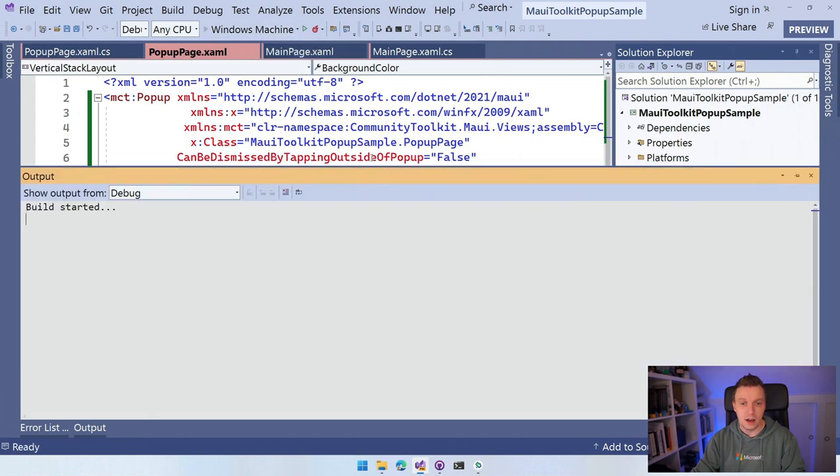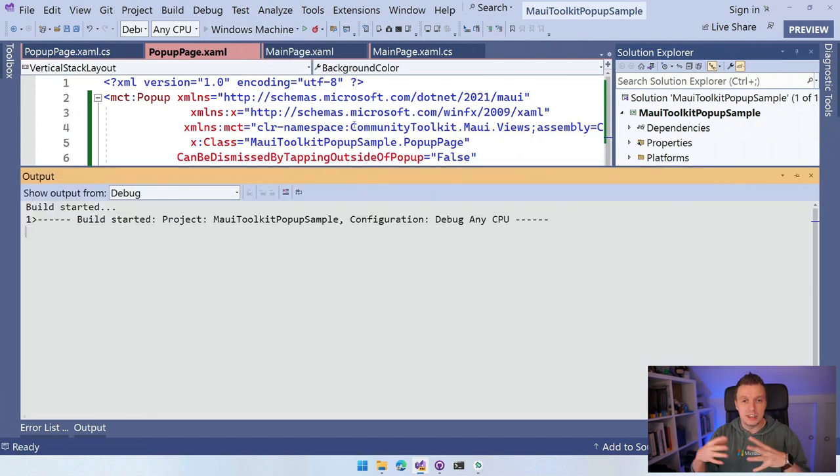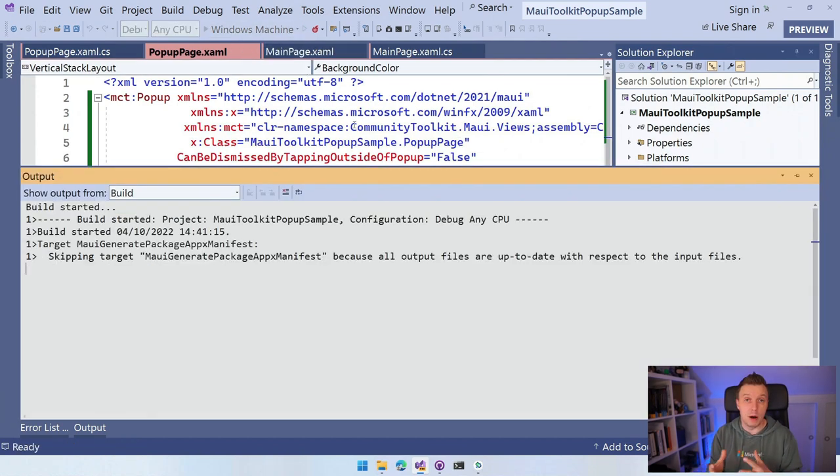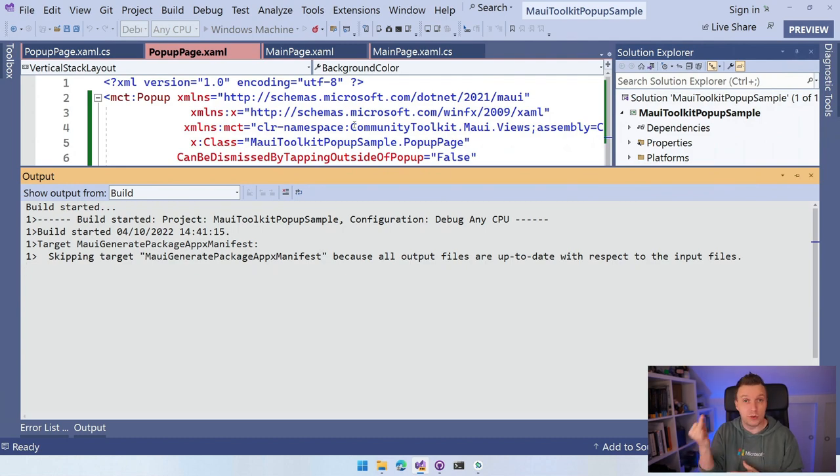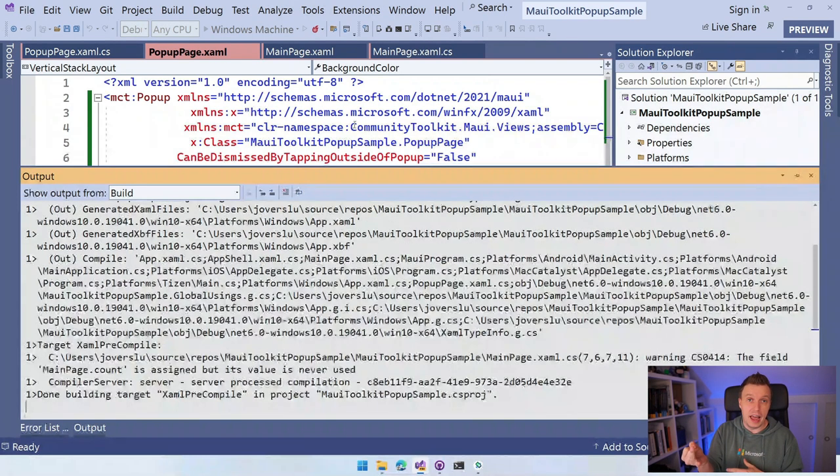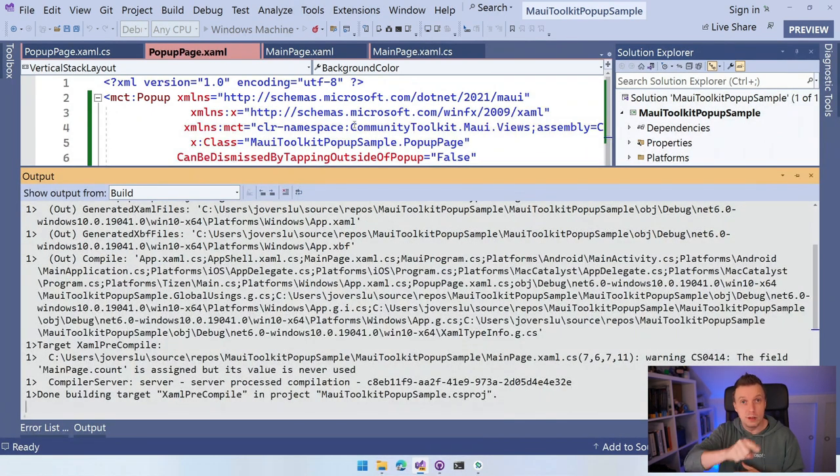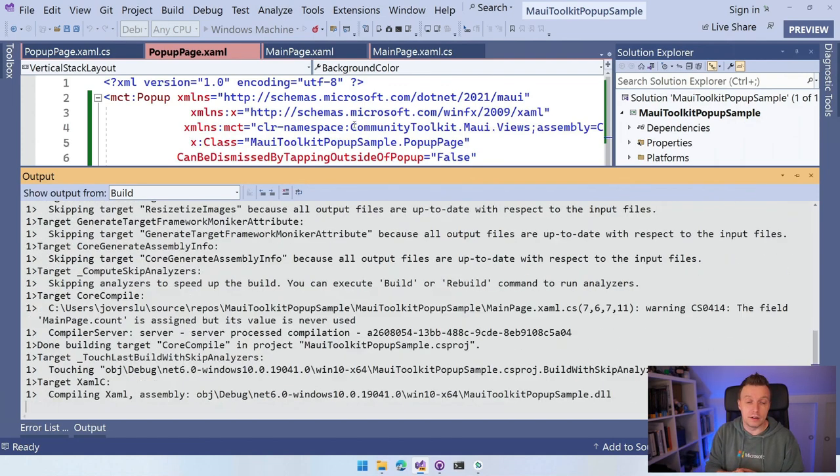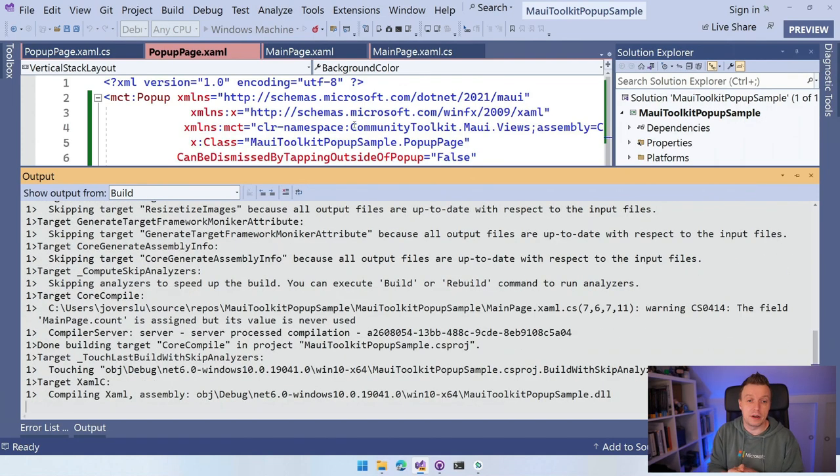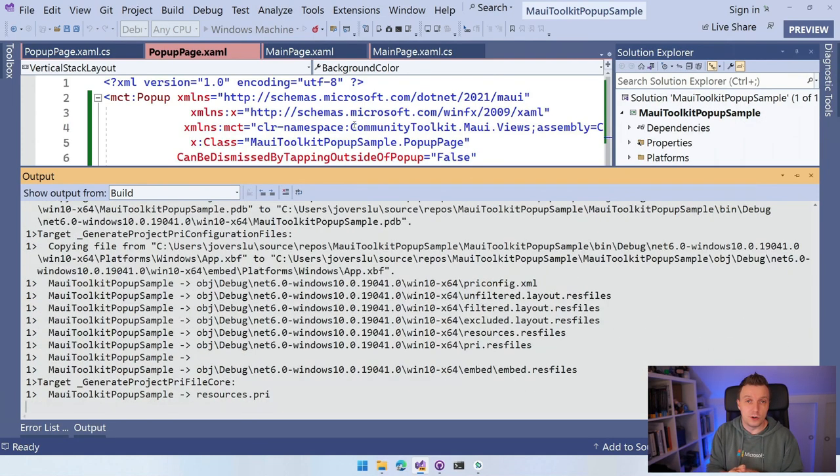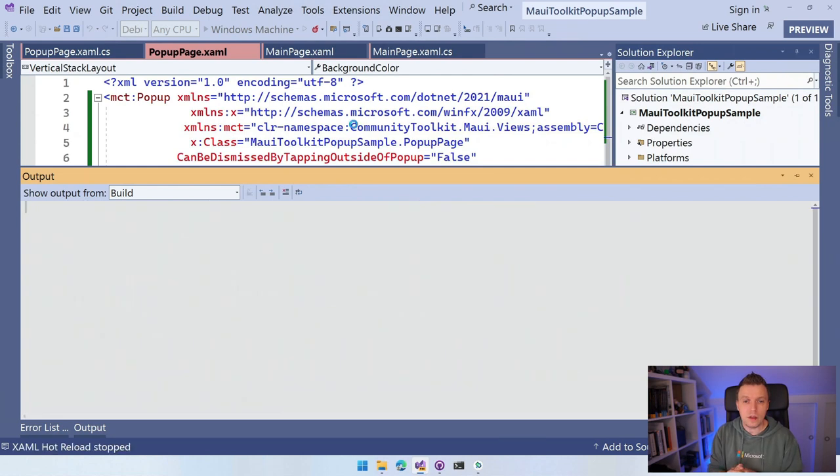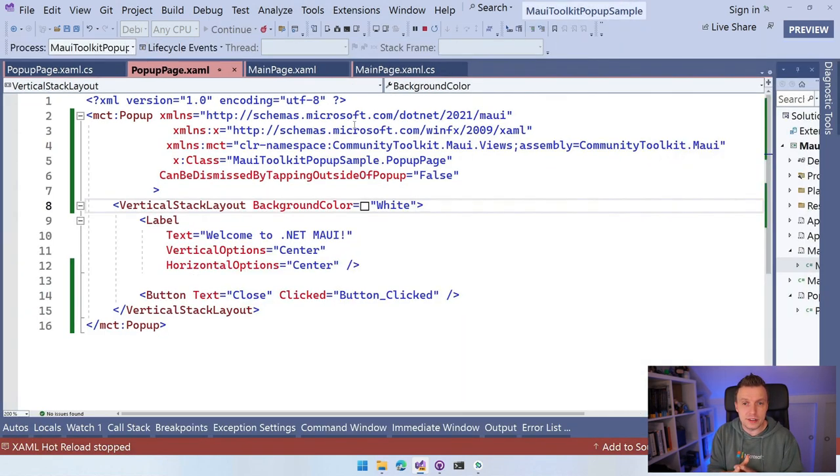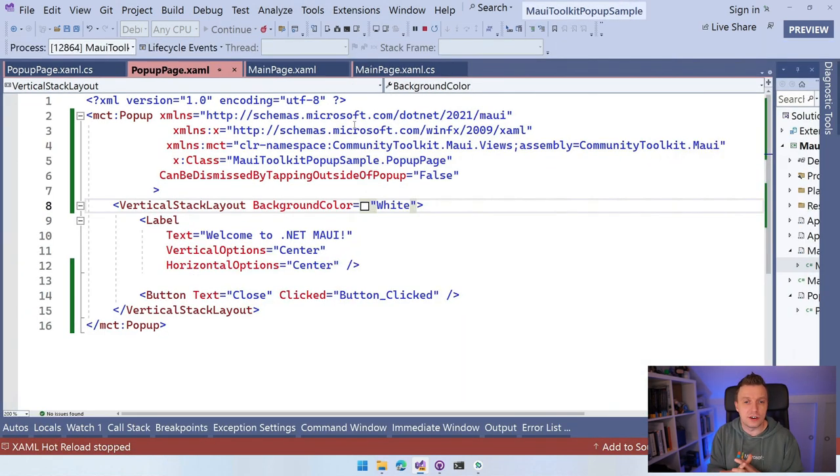So now we have that and I think we have all the things in place. So let's run this again. And what we should see now is this popup with a label, but now also a button and we can't close it by tapping outside of it, but we can close it by tapping that button in there. So that is basically how you can get started with popups.